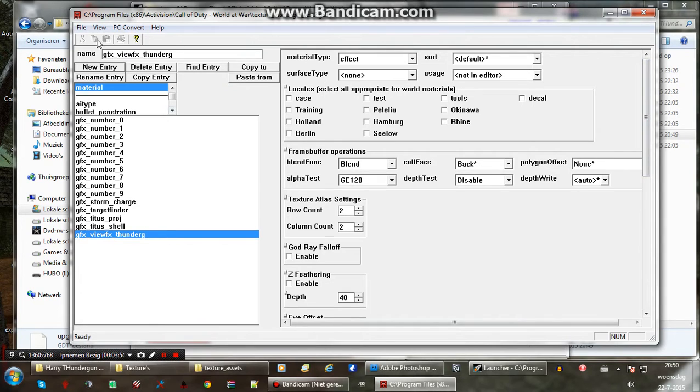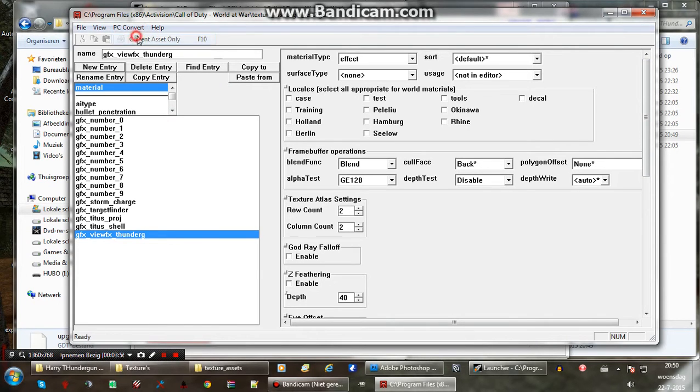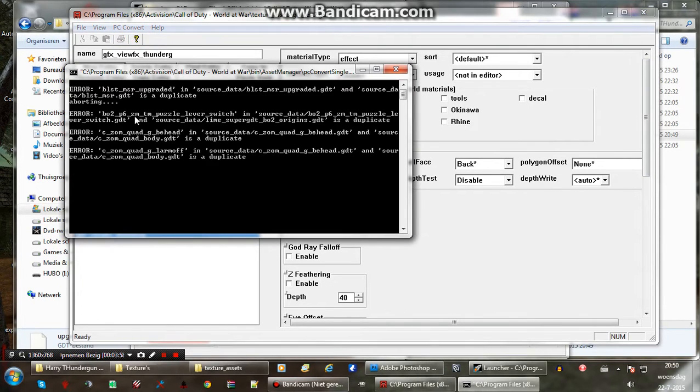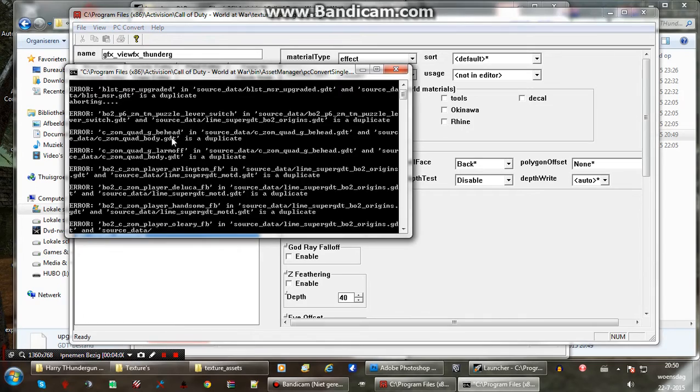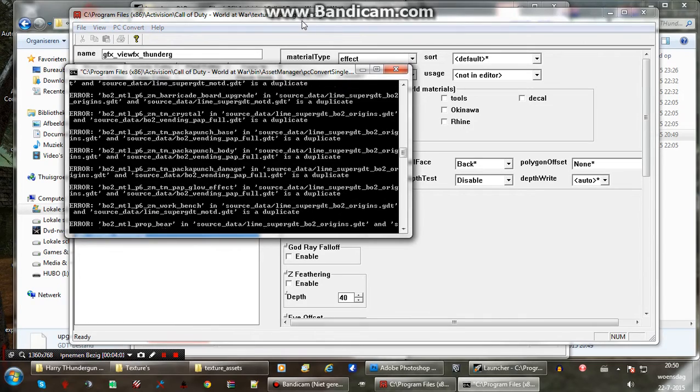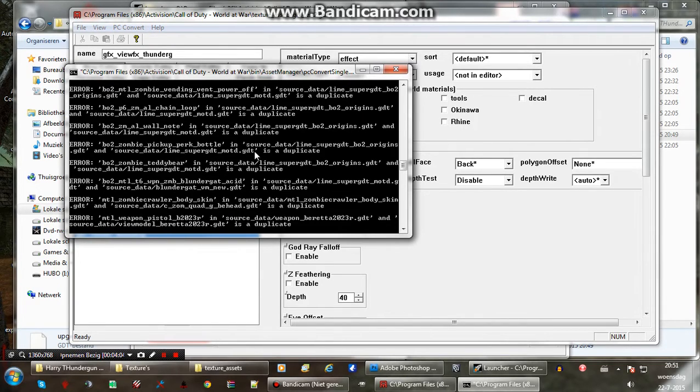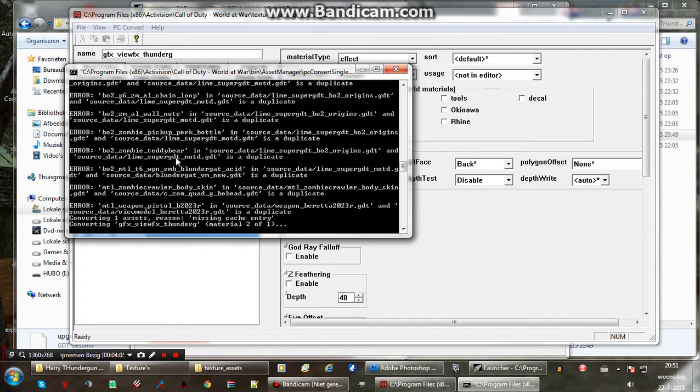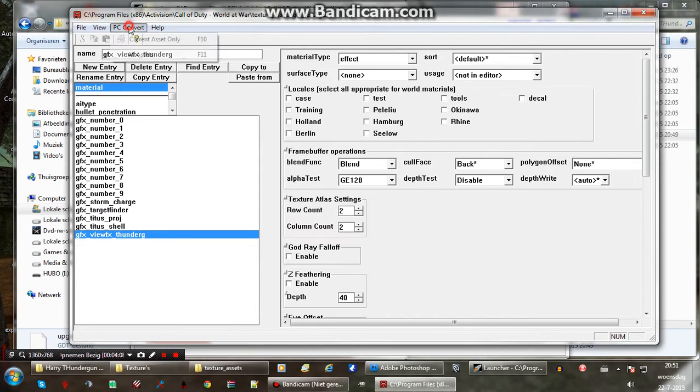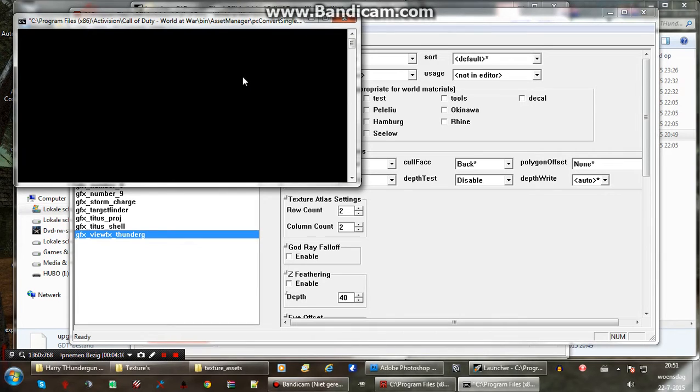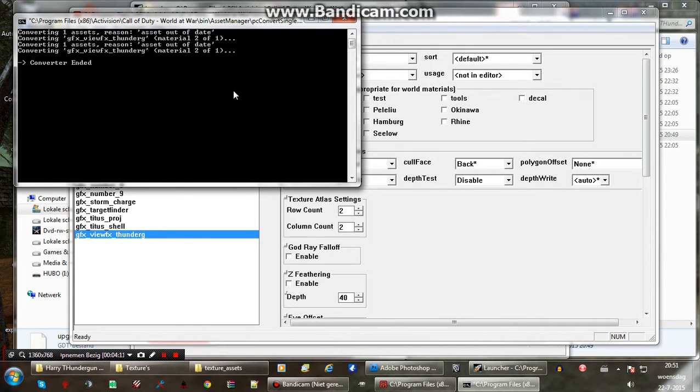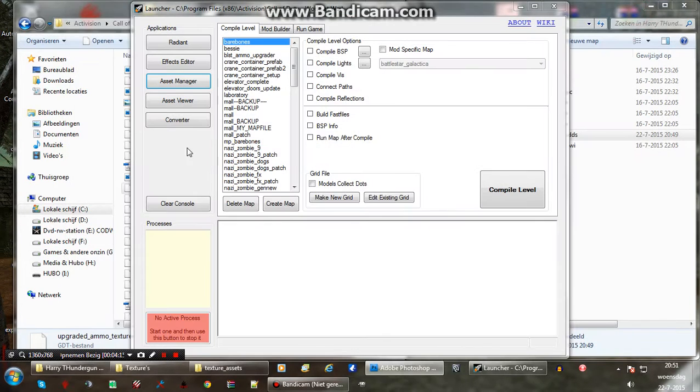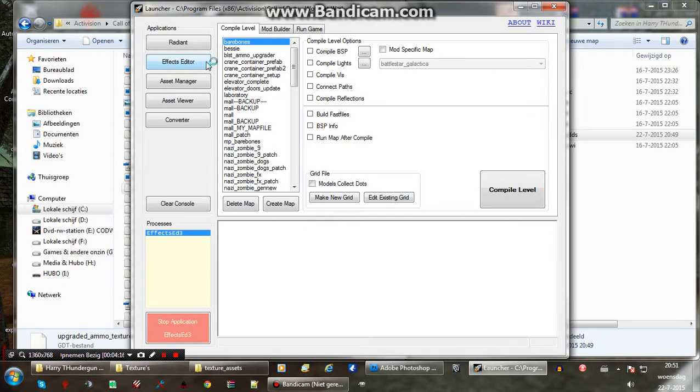You obviously want to save the GDT and convert it. I already had a GDT so that's why I didn't save it. And there is the material that's working. Let me show you. Converts fine. So close that and open effects editor.